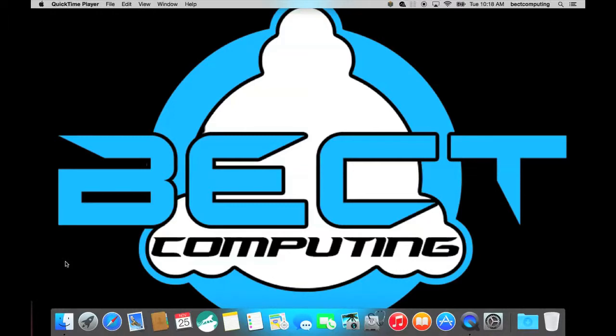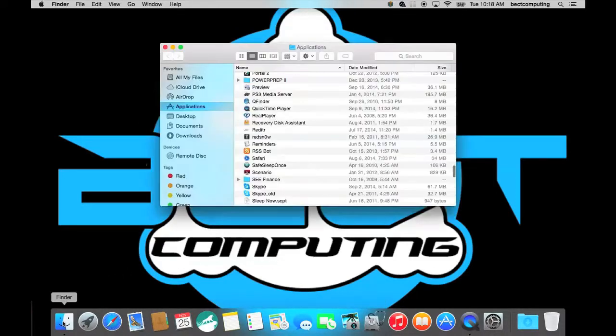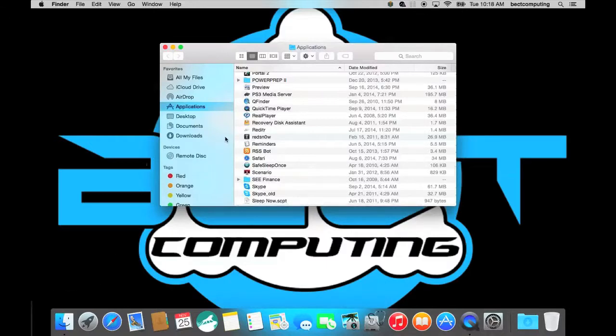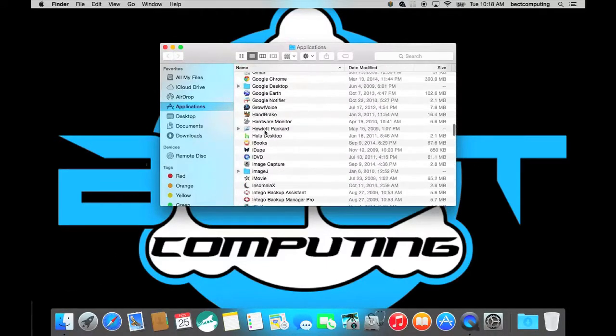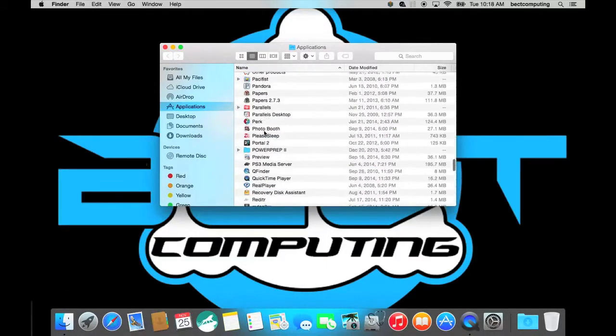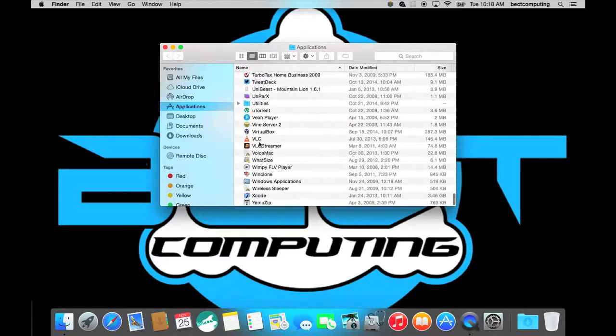So let's get started. You can go here to the bottom to your disk utility or the easier way is to click on Finder here and then go down to Utilities which is on the bottom.